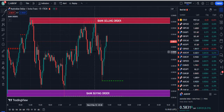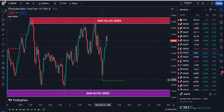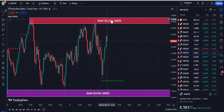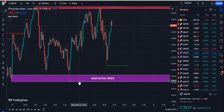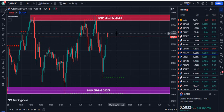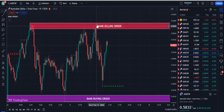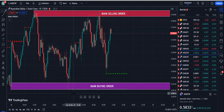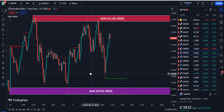As you can see, I am on the AUDCHF 15-minute chart. This indicator is based on bank selling orders and bank buying orders. We also have dotted red lines and dotted green lines in the background. The main rule: if the market is going above the dotted red line, it's a buy signal for us, and if the market breaks below the dotted green line, it's a sell signal for us.